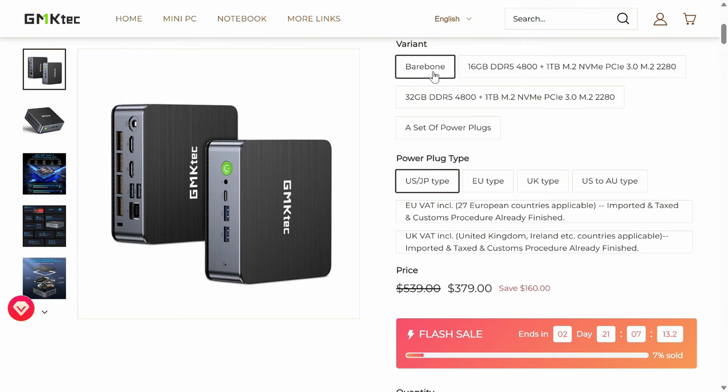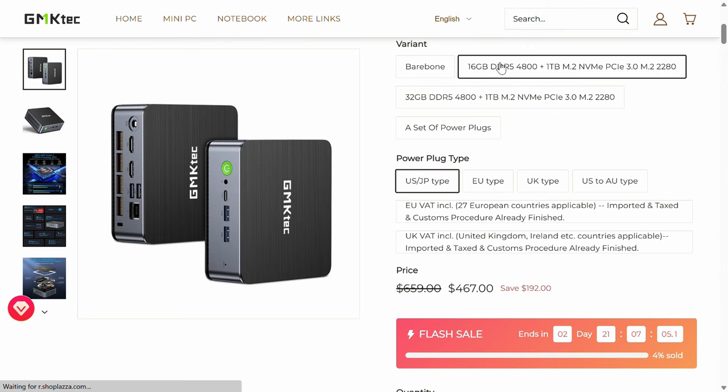The GM KTEC NUCBOX K2 comes in as low as $379 USD barebones or $467 USD pre-built, which places it firmly in the lower priced territory for a mini with this CPU.